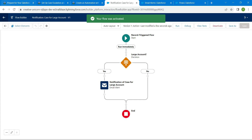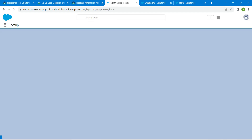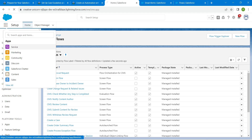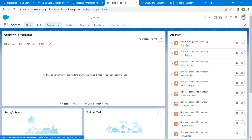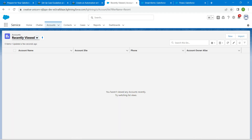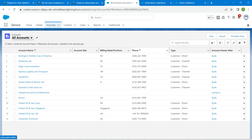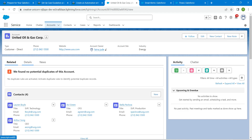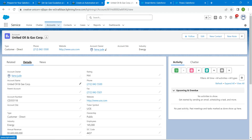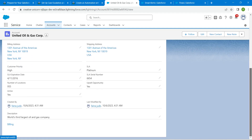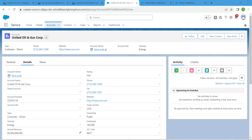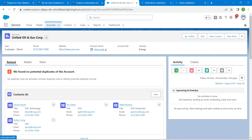Click the back icon at the top left, go to the App Launcher, and select Service. Click on the Accounts tab, change the list view to All Accounts, and choose United Oil and Gas Corp. Click on it, then go to the Details tab. Scroll down to find the Annual Revenue, which is a very large amount.